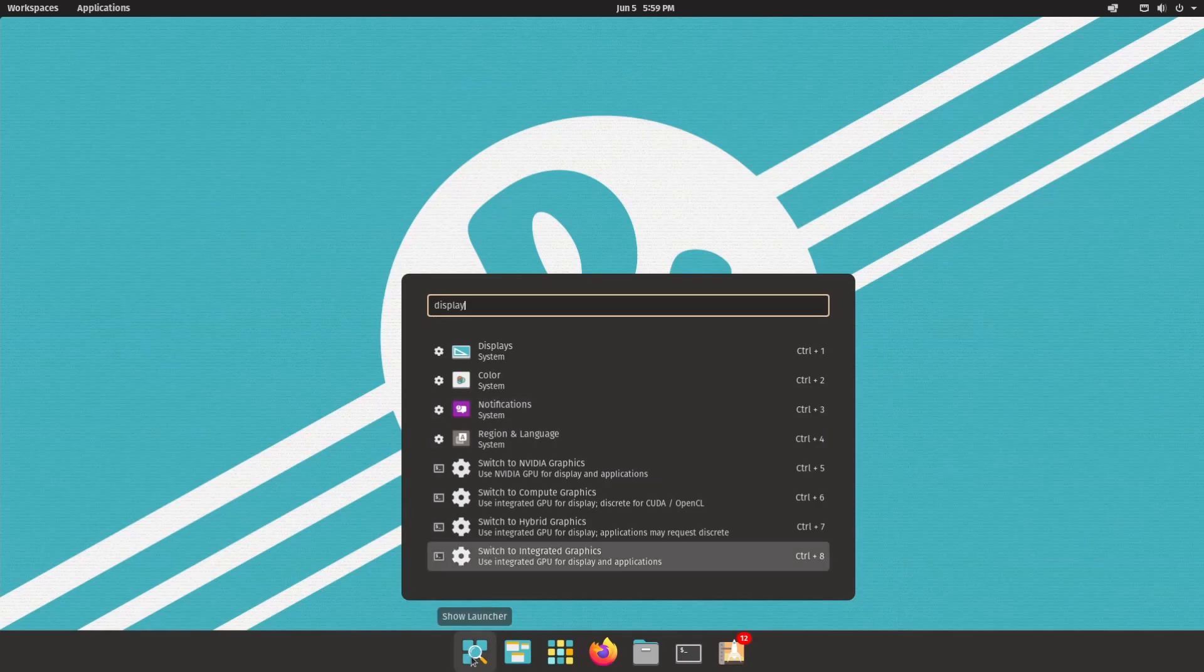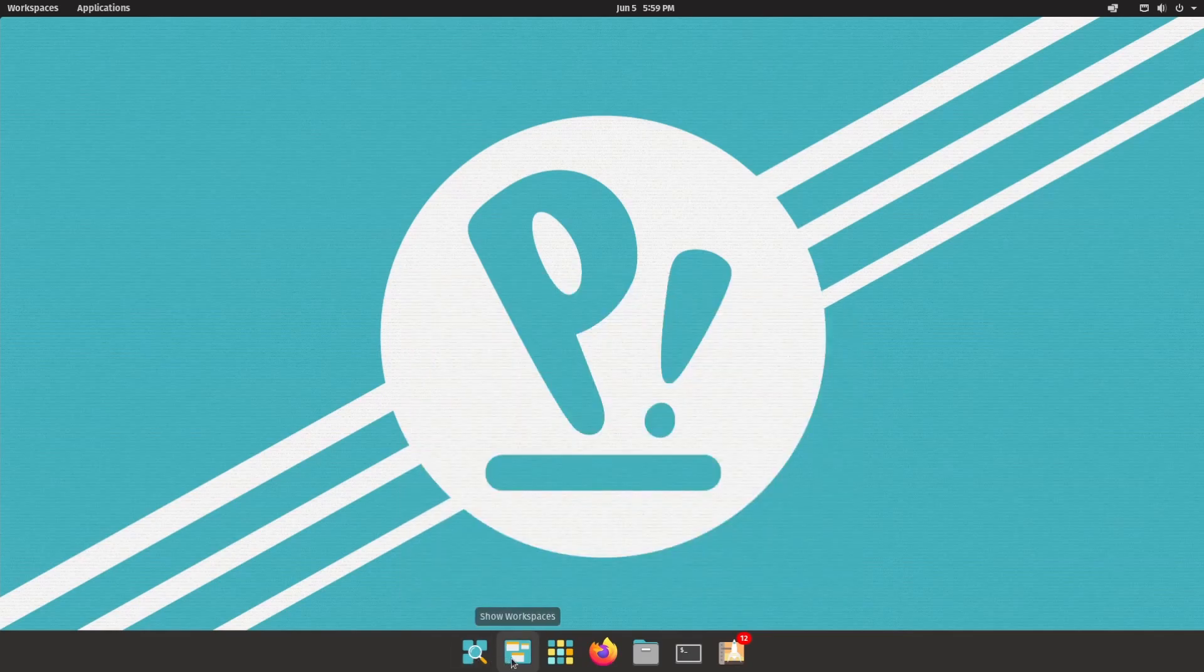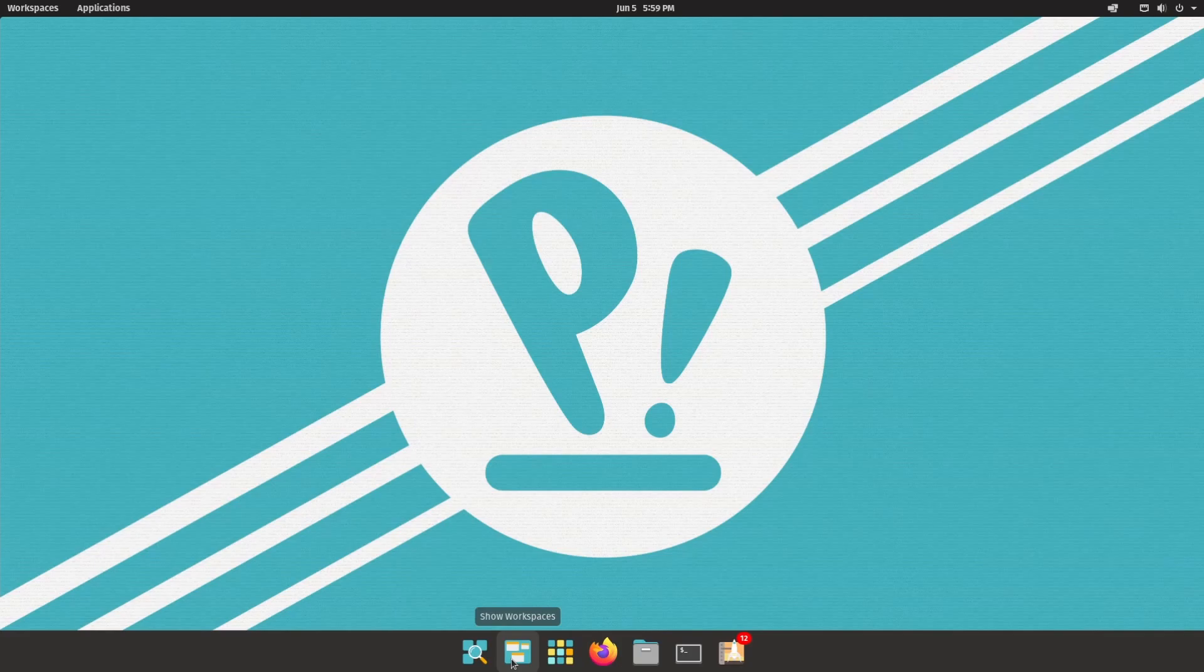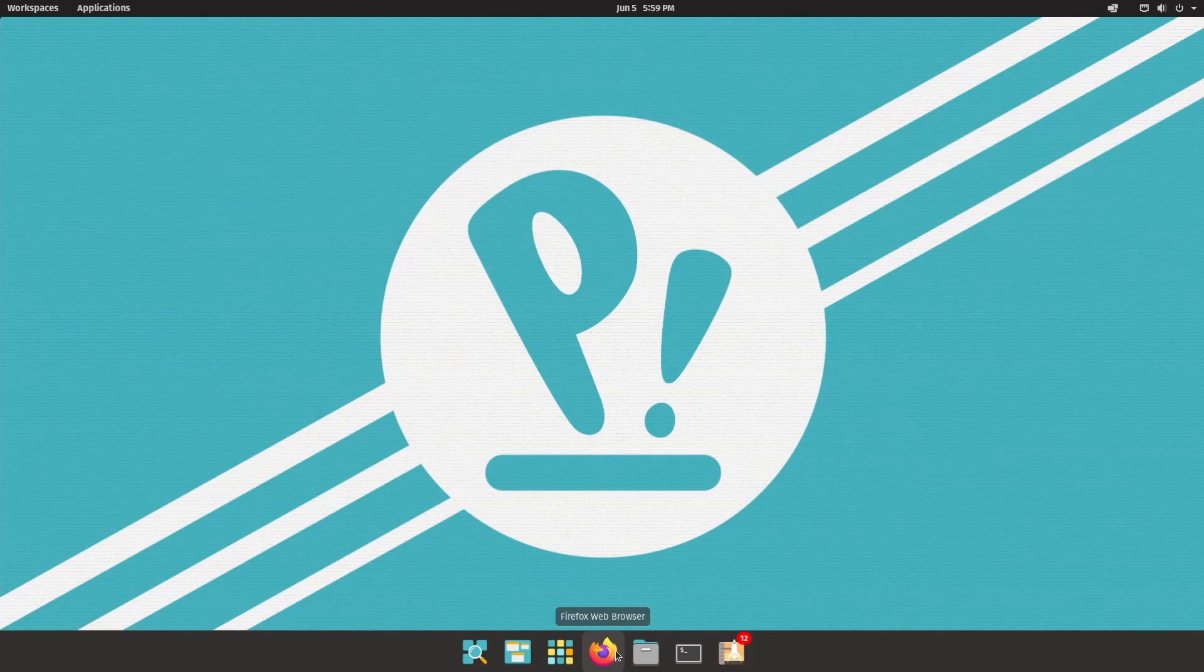So, the first thing here is show launcher available to us. Then we have show workspaces, followed by applications, launching of the web browser here, the default, which is Firefox in Pop!_OS, files, the terminal, and finally the Pop! Shop.